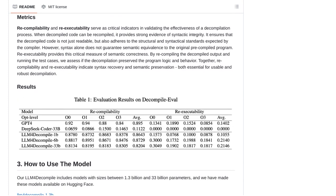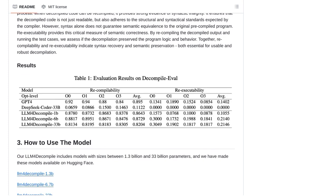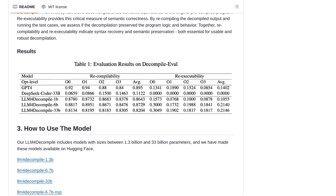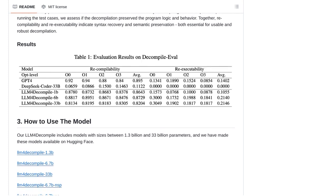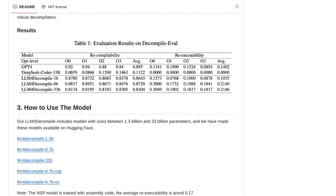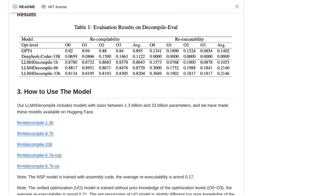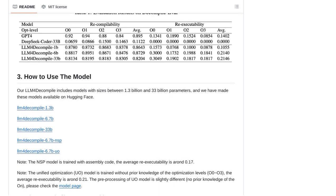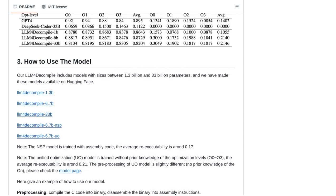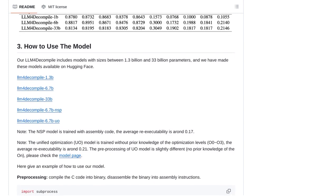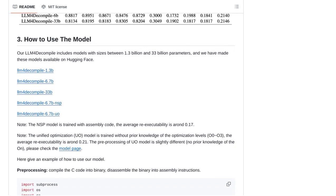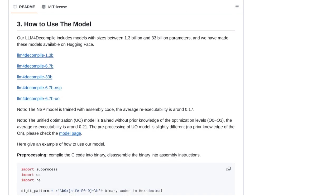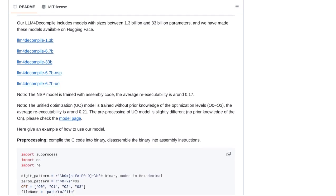This is known as hallucinations, where the model generates code that doesn't match the original. Identifying these hallucinations is a challenge in itself. It requires careful analysis and human intervention to ensure the accuracy of the decompiled code. After all, we want to make sure the output is as close to the original as possible.